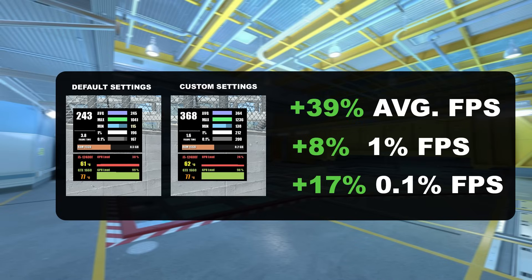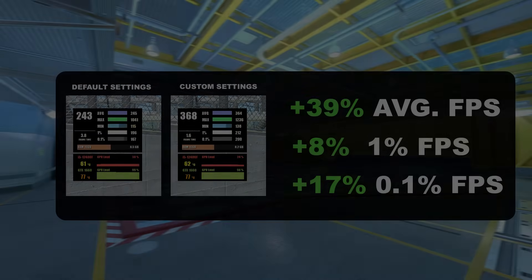This will surely help someone who is low on FPS and needs this boost. Thanks for watching the video till the end.